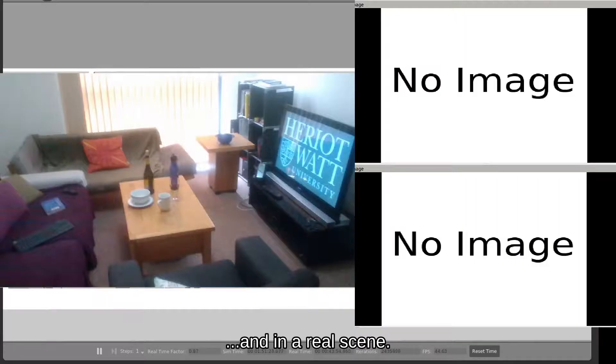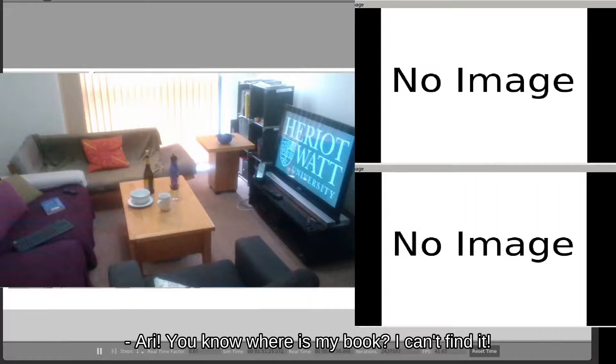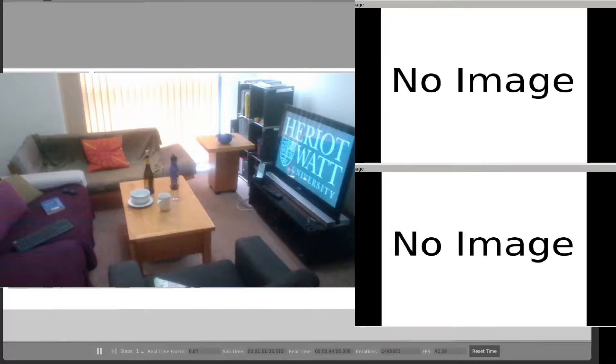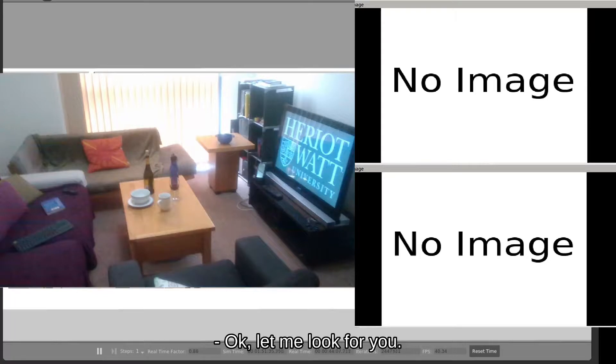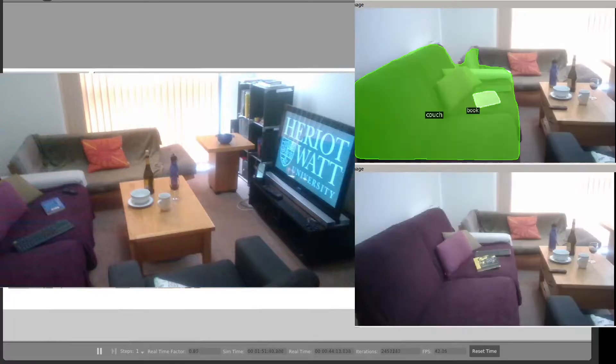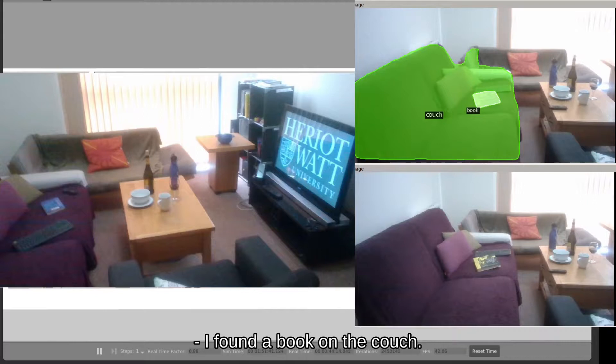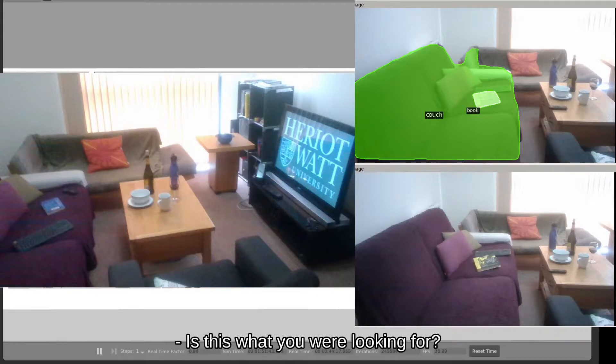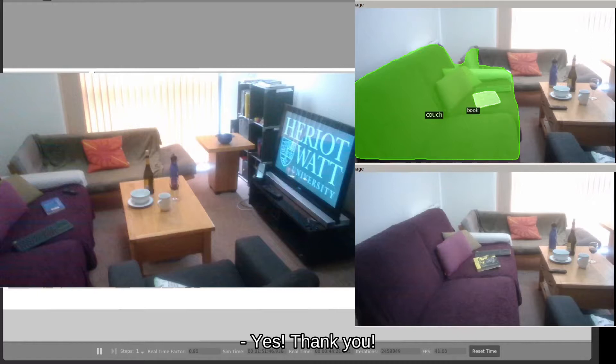And in a real scene: Ari, where is my book? I can find it. Okay. Let me look for you. I found a book in the couch. Is that what you're looking for? Yes. Thank you.